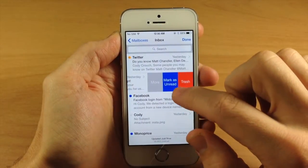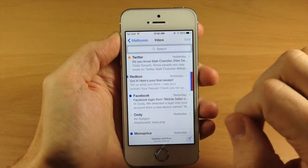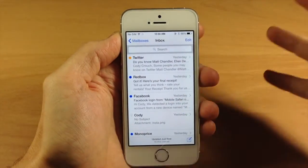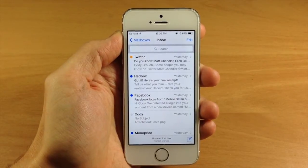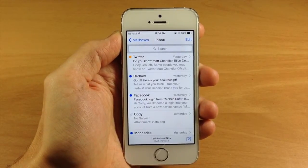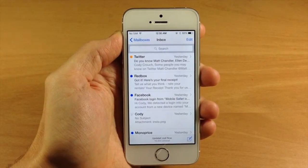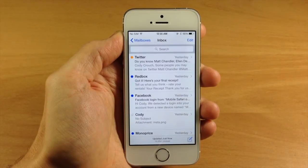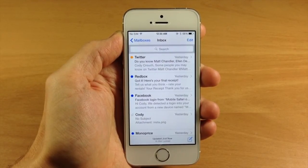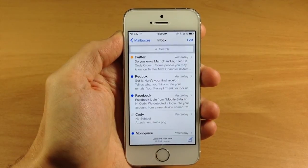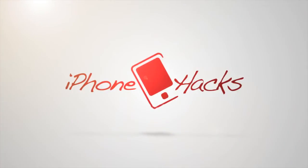Swipe over to the left again and you can see we can mark as unread. Just another quick tip for you guys, I hope you enjoyed it and if you did please hit that like button. If you want to see more iOS 8 quick tips then be sure to hit that subscribe button. Alright guys, until next time this is iTweaks with iPhoneHacks.com.